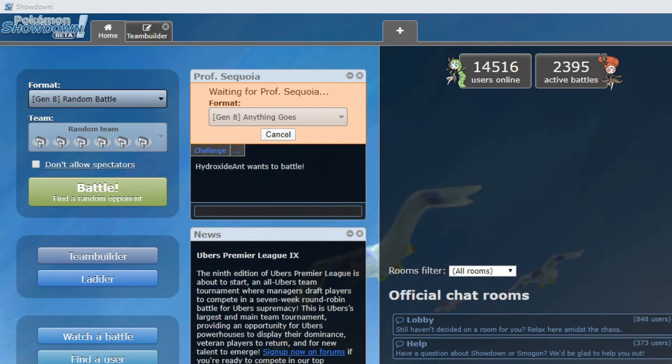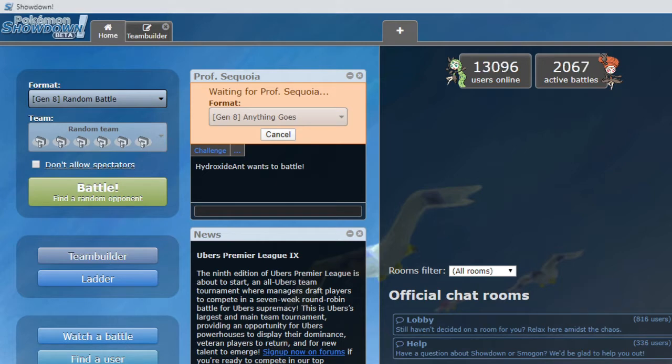What is up everyone, this is Hydroxidant, and welcome to week 10 of our Draft League. We are in the L.E.T. Great Ball Conference. We are currently 6-3, borderline playoffs. Our opponent cannot use Wi-Fi right now.